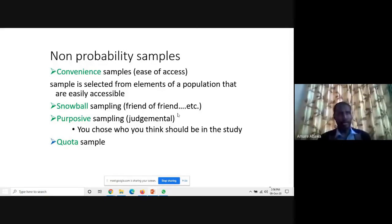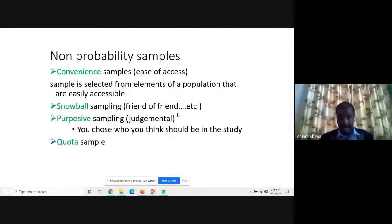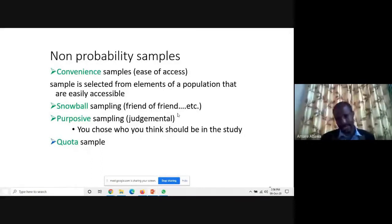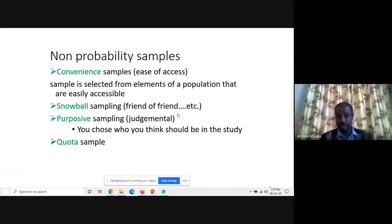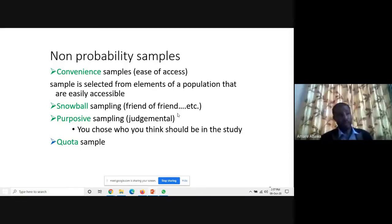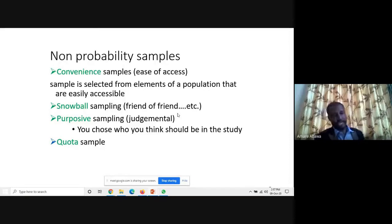Quota sampling is based on putting a certain quota for a certain vicinity or group. For example, in Karnataka districts, you may put a certain quota for Dakshina Kannada, another quota for Udupi, and so on. Some researchers assume this is similar to proportionate stratified random sampling, but quota sampling is non-probability sampling. You determine the sample based on the quota for a certain group of people or organization.